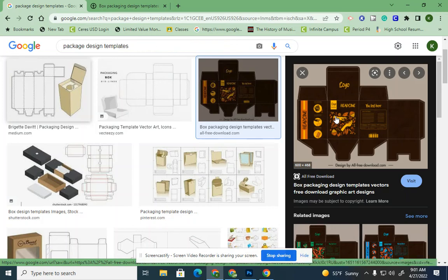In today's assignment we're going to be creating a package design. This assignment will last for about five days, and every day you need to be recreating original content for your package.